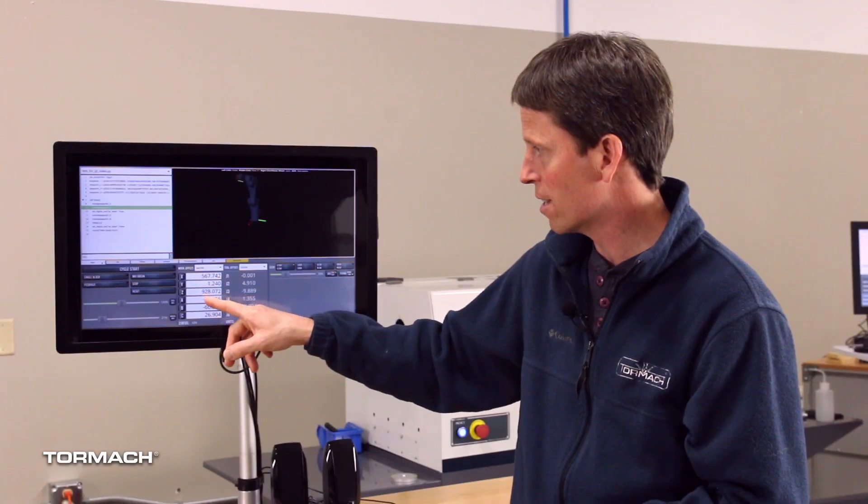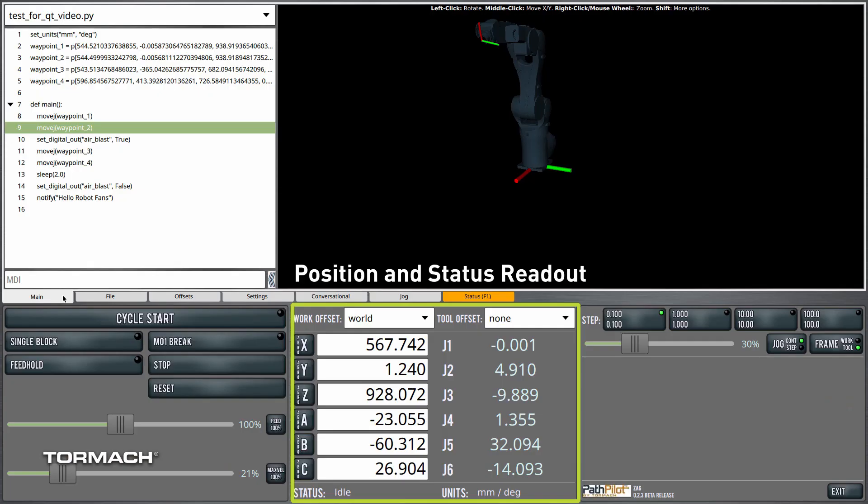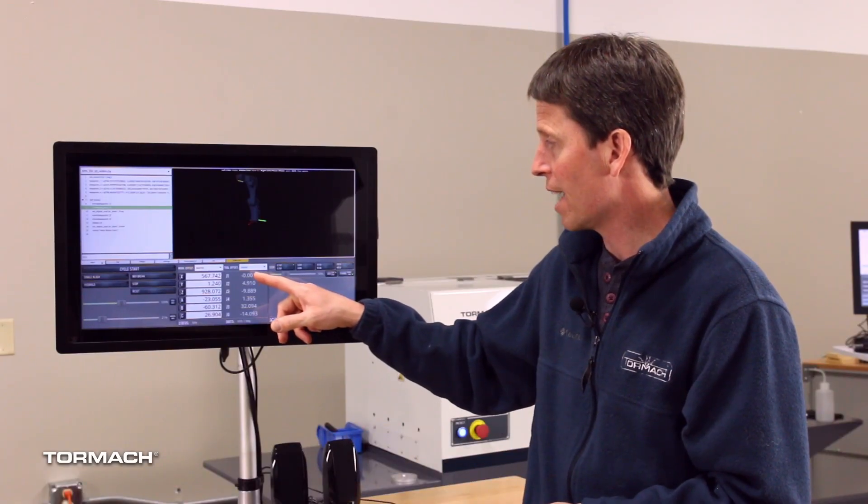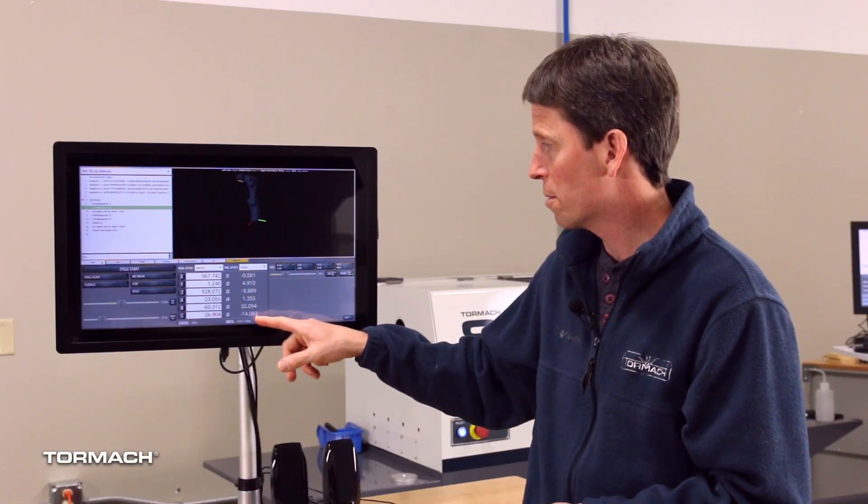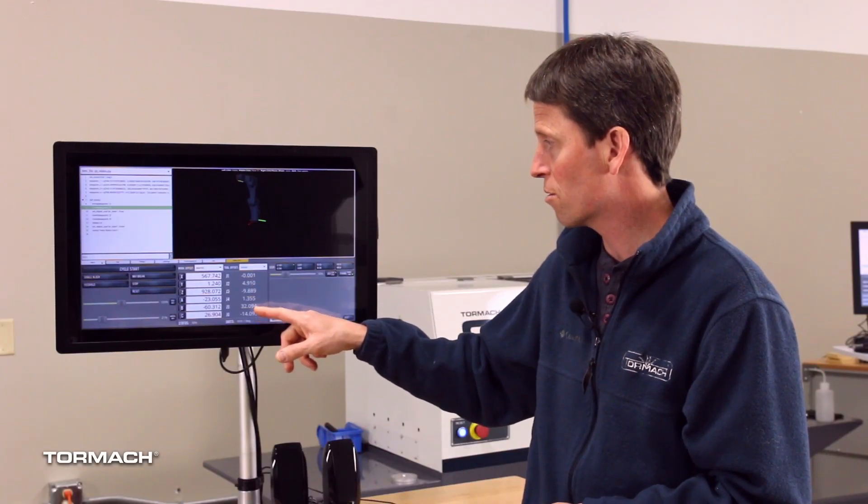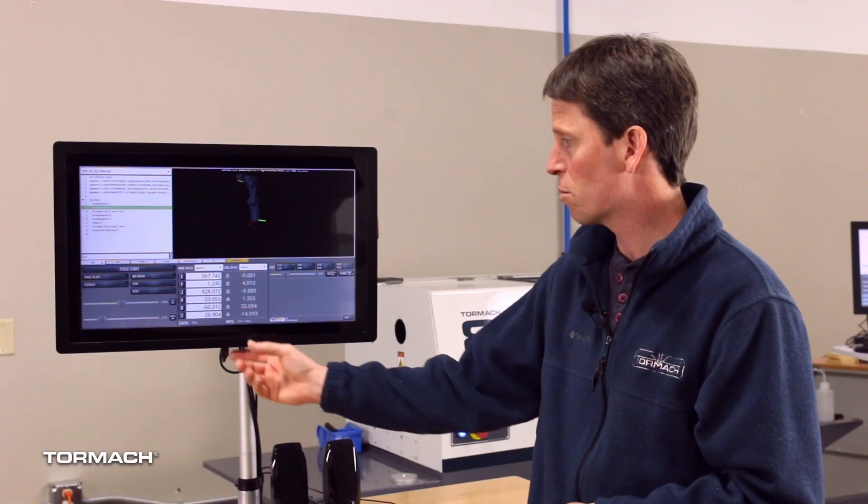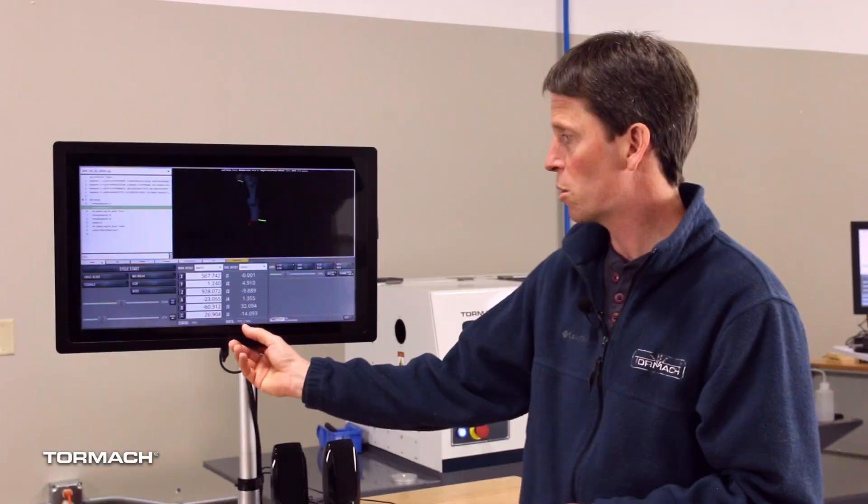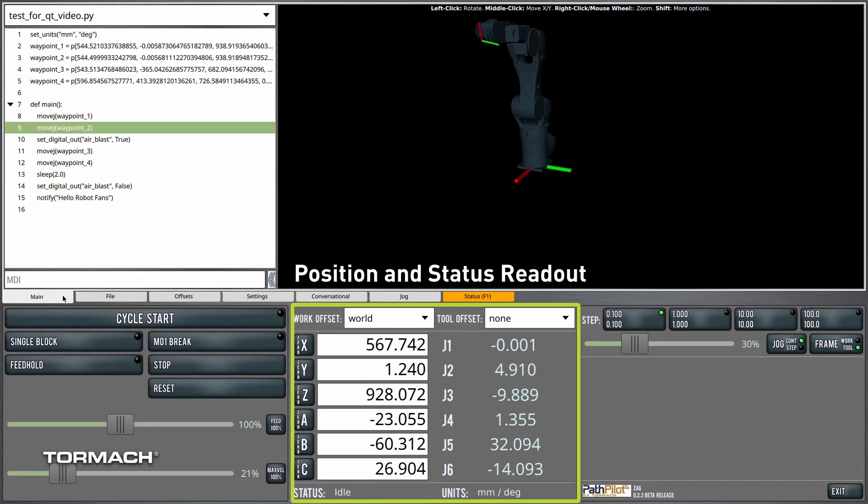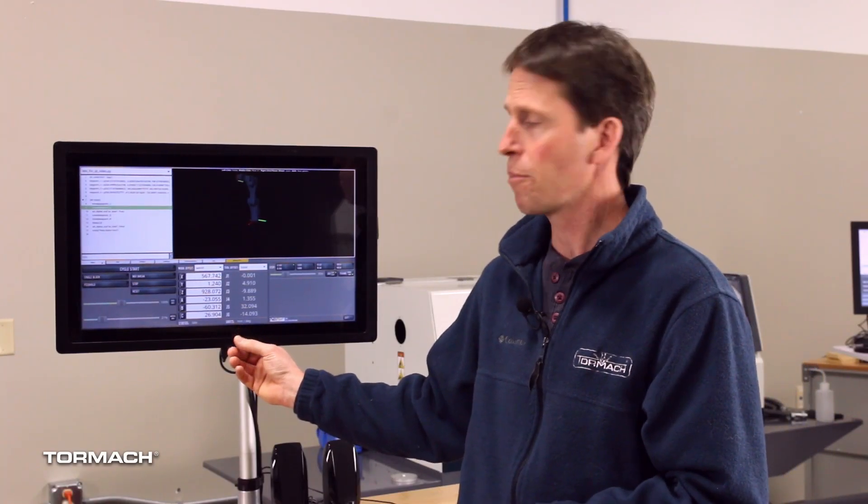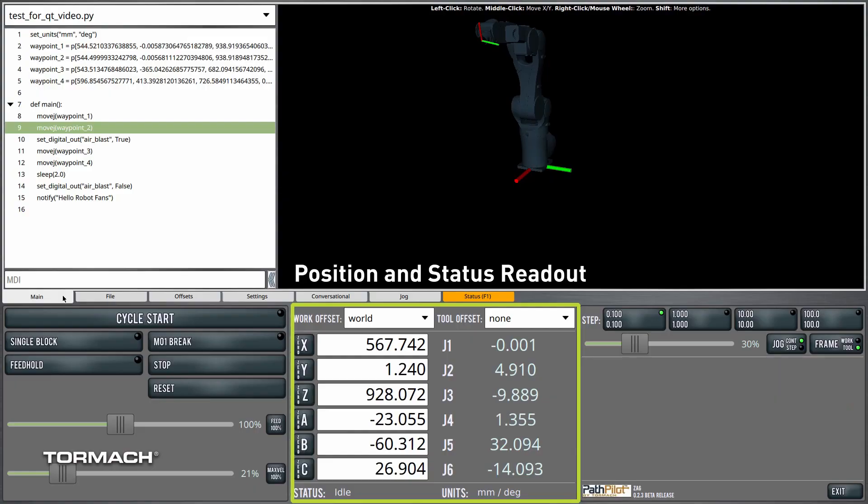The other way XYZ, ABC coordinates. And then we have the actual position readouts in joint angles of joints one through six here. And we display units down here. You could display this in inches or in radians. Currently I have it set to display in millimeters and degrees.